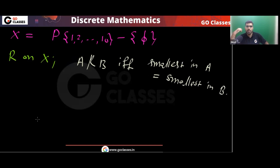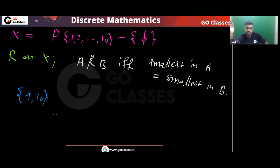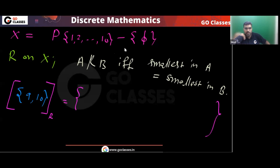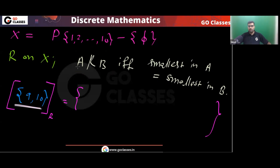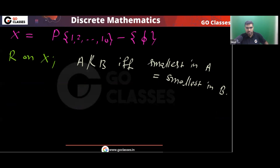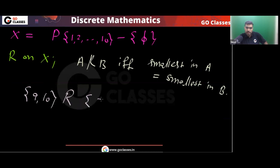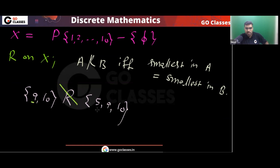Let's look at some examples. Is {9,10} related to {5,10}? No — here the smallest is 9, here the smallest is 5; they are not the same, so they are not related.